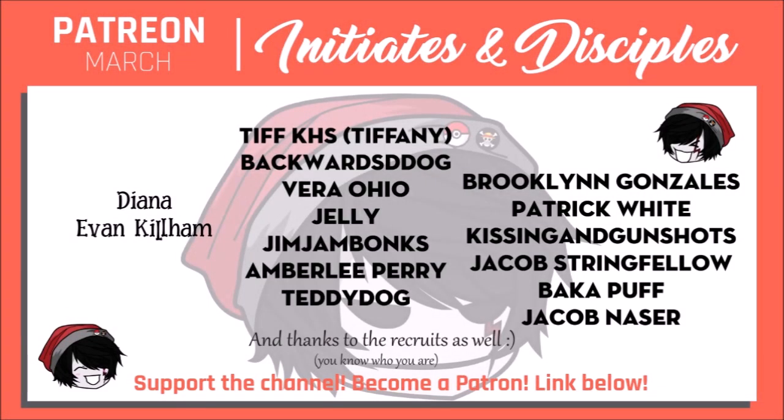Shout outs as always to the Disciples: Tiffany, Backwoods D-Dog, Vera Ohio, Jelly, Jim Jam Bonks, Amber Lee Perry, Teddy Dog, Brooklyn Gonzalez, Patrick White, Kissing and Gunshots, Jacob Stringfellow, Backer Puff, and Jacob Nacer. I'm super grateful for you guys. Thank you for your patronage.